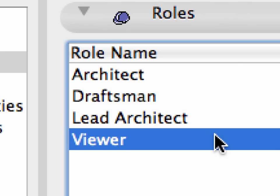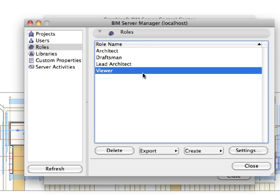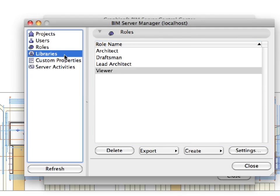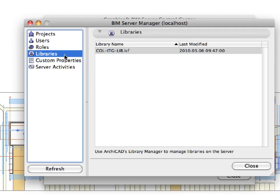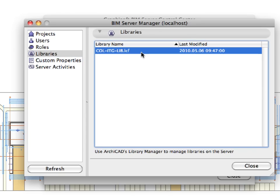Here, the Server Administrator can duplicate, rename, edit, and delete any of the roles. The Libraries page displays the list of libraries that have been uploaded to the Server. Currently, we have the library that has been loaded with the PLN plan file we shared. This area only lists BIM Server libraries. You need to use the Library Manager to upload additional libraries or remove them.